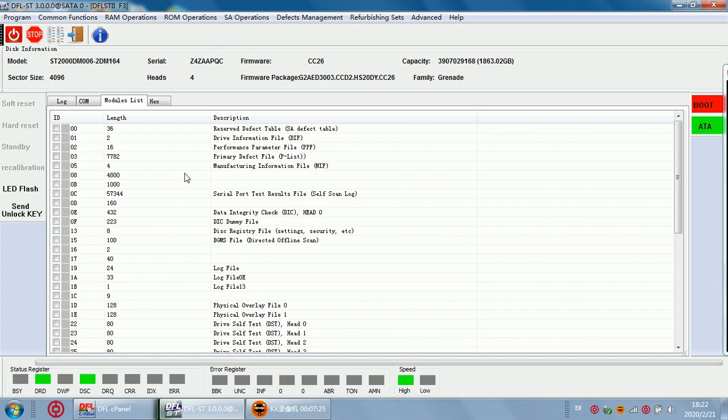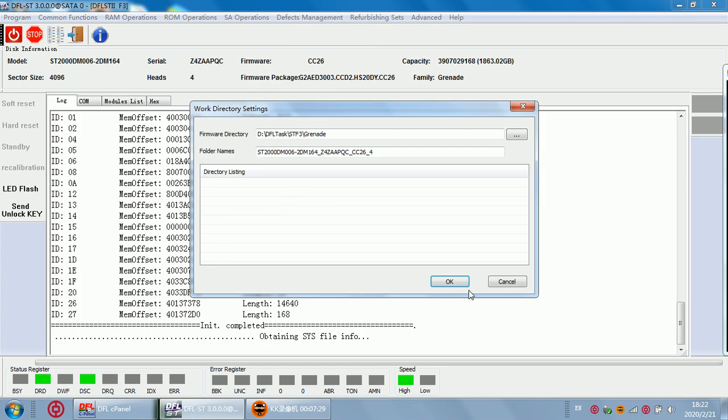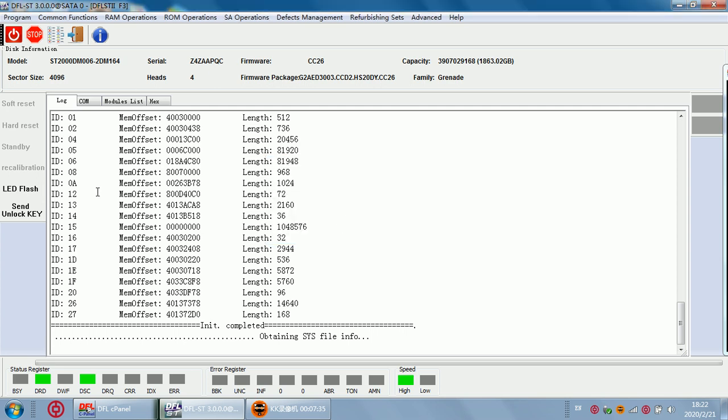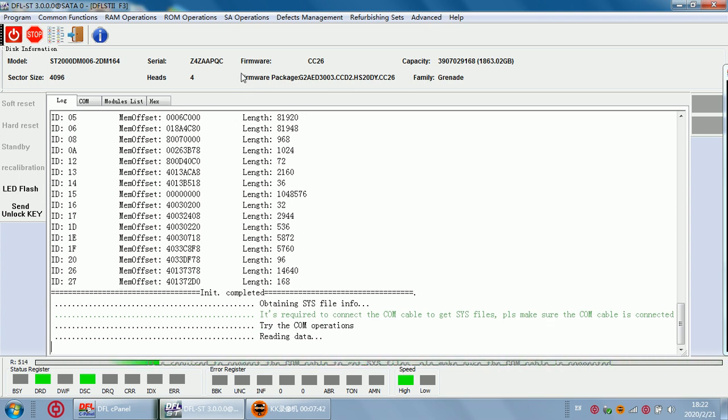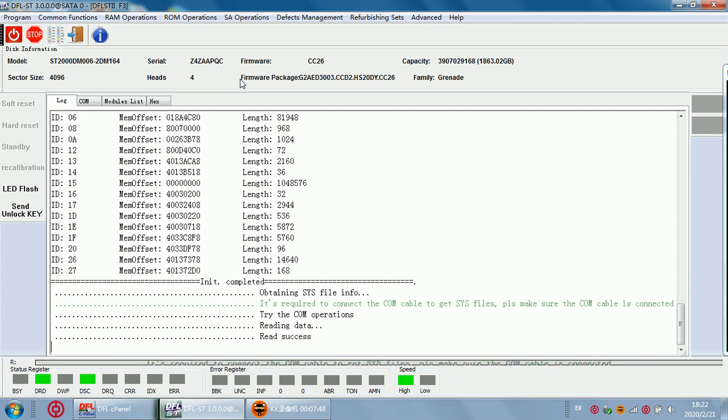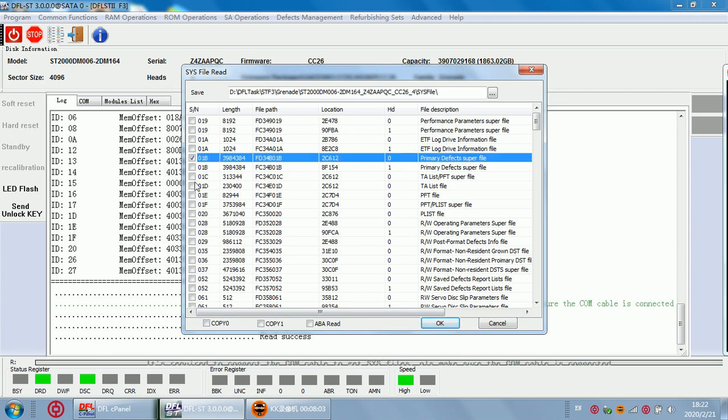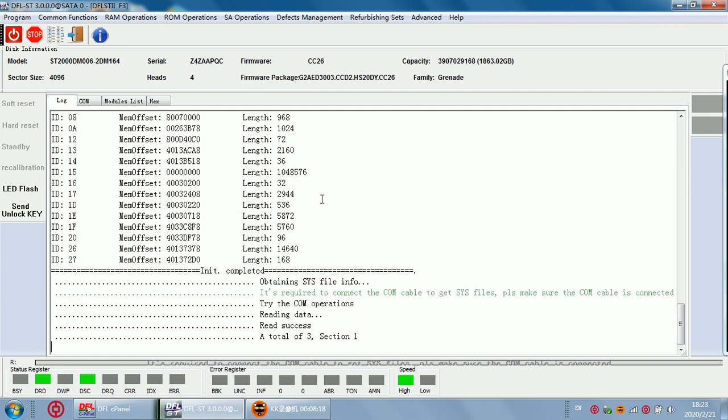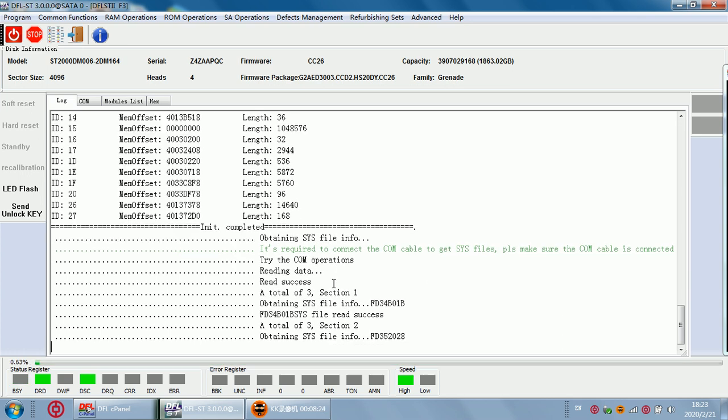Now we need to back up the SYS files. Back up in ATA mode because the drive gets ready and detected so we can back up in ATA mode at high speed. Now we select the important SYS files to back up. Copy 0, just to select this one, this is head 0, just to back up the copy 0 35 and click OK. Now we can see the program starts to back up SYS files.